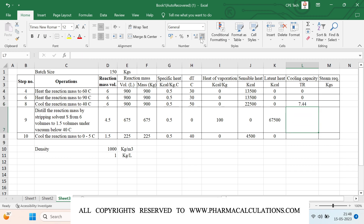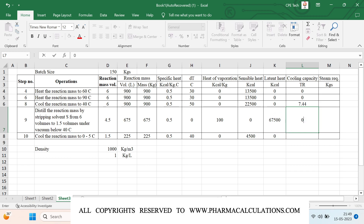Coming to the distillation operation: since this is for the reactor, during distillation we are only supplying hot utility, so there is no cooling capacity requirement. However, if you want to calculate the cooling capacity for a condenser, you can divide this latent heat value by 3024 to get the condenser cooling capacity. Since we are calculating only for the reactor, I'll mention this as zero.